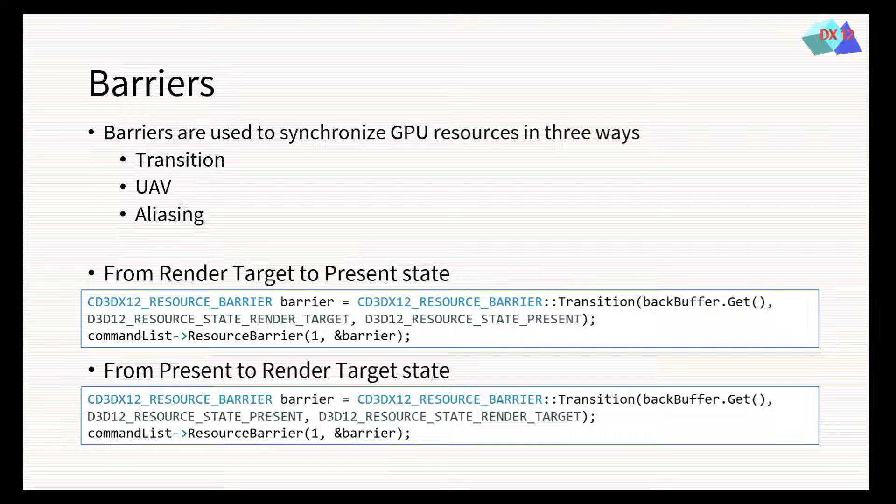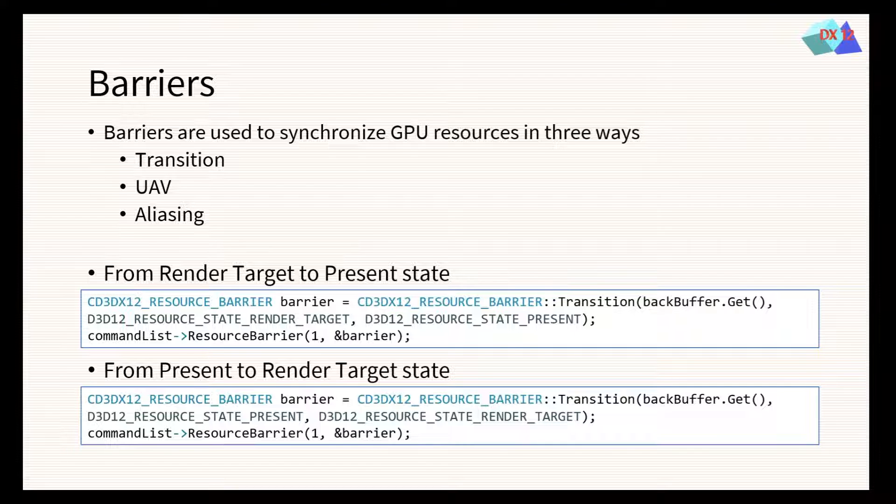Another important GPU synchronization concept are barriers, with which the GPU gets told that the resource usage will be changed. In DirectX 12, there are three types of barriers: transition, UAV, and aliasing.